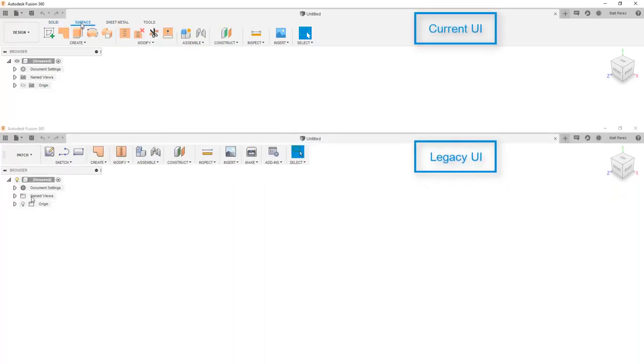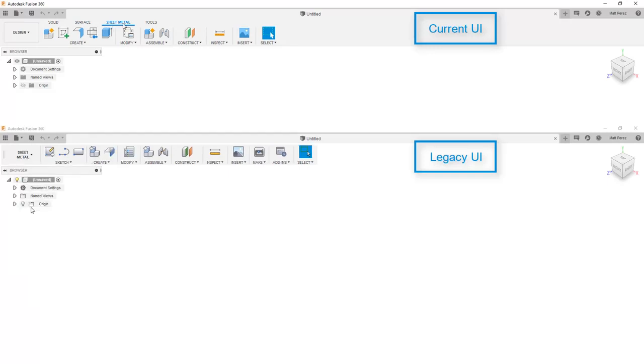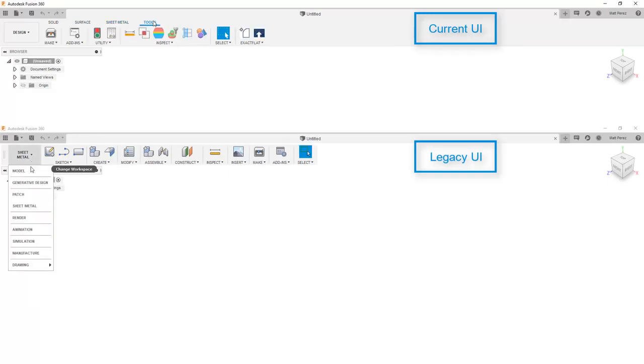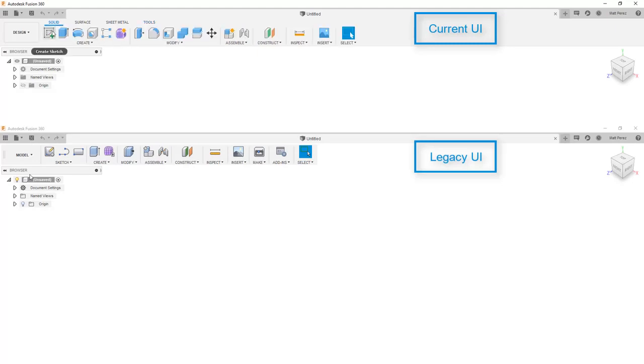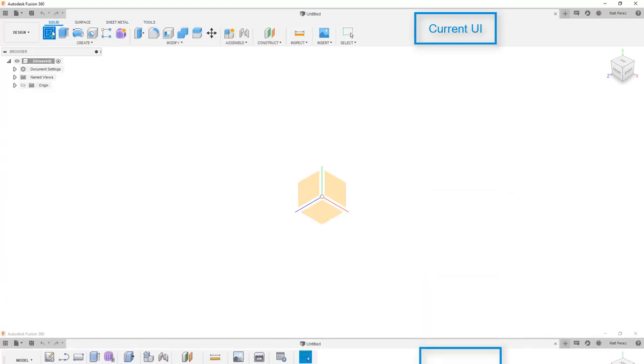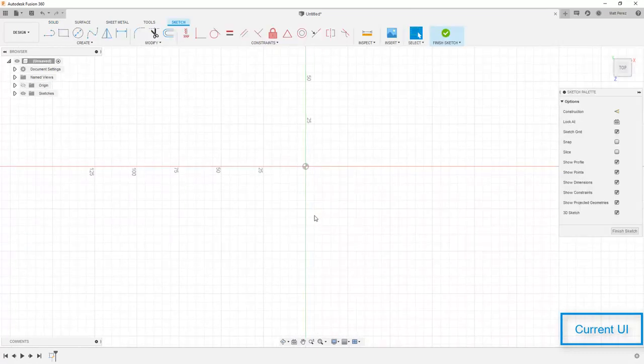In the new UI, we have this tabbed interface on the ribbon, while in the legacy UI you have to navigate between a model, a patch, and a sheet metal workspace. So this difference in access to tools has been the biggest change in the workflow.